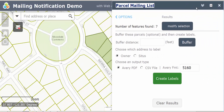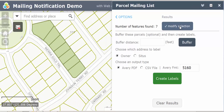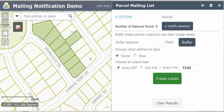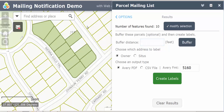If you'd like to modify the selection, you can do that. You can modify it and then choose a couple of other parcels for your labels. You can also create a buffer distance to select other outlying areas.